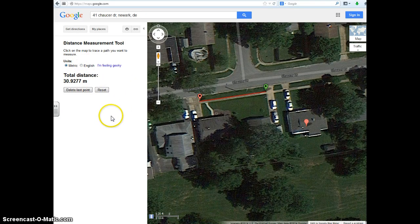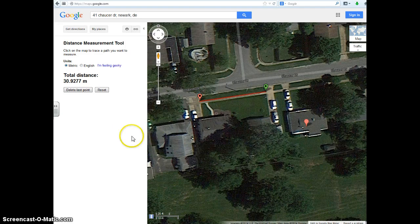So that'll give you a good idea of how to use this distance measurement tool. In another video, I'll go over how to use the distance measurement tool in Google Earth.